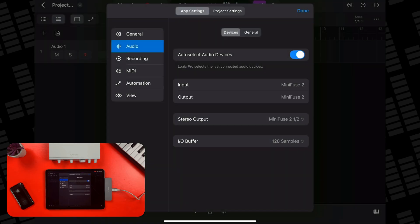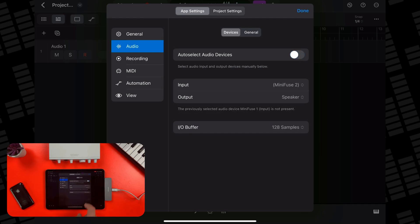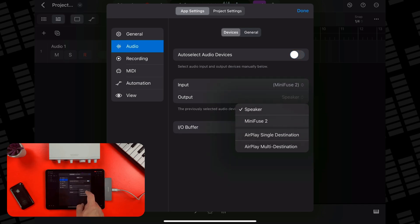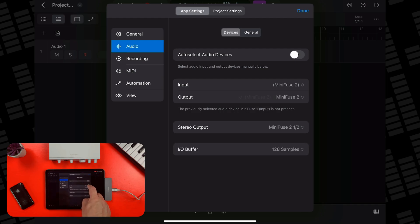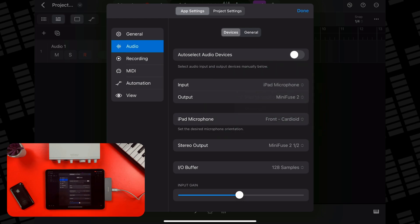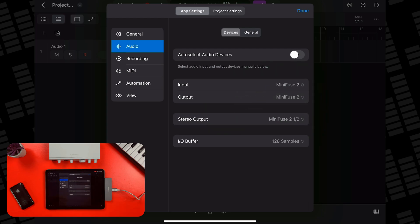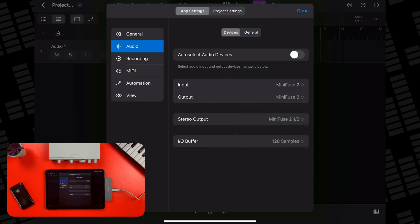If you toggle auto select audio devices off, you can manually select from any available inputs. So you could listen through headphones attached to your audio interface, but record audio through your iPad's built-in microphones. Or you could record audio using your audio interface, but listen back to your recordings and your project as a whole through your iPad's speakers.